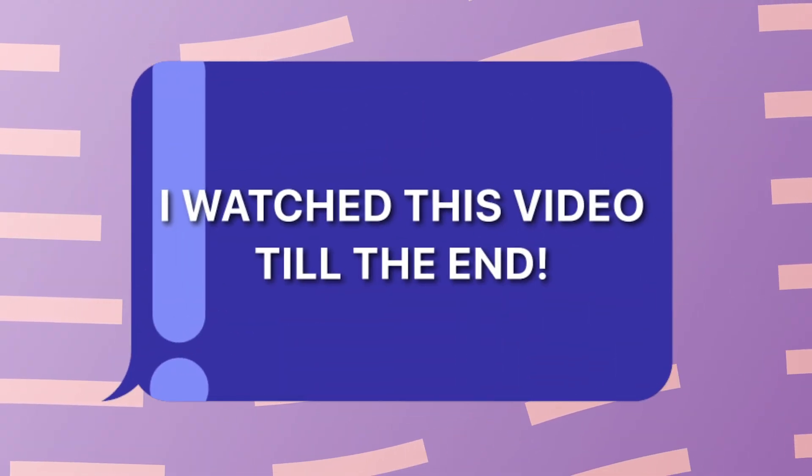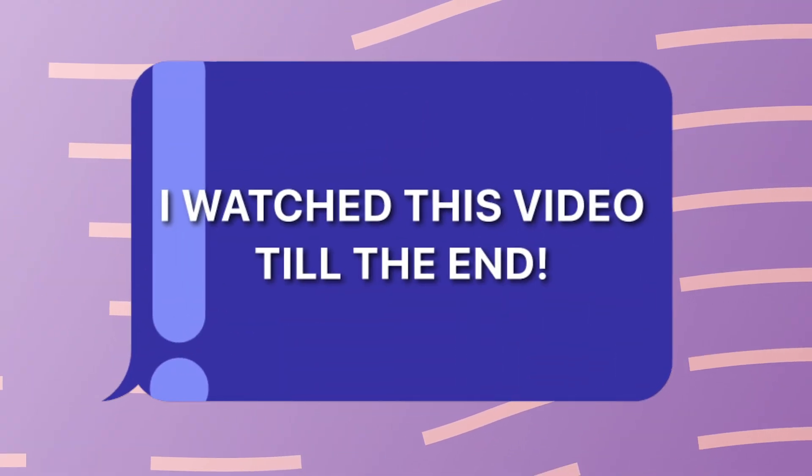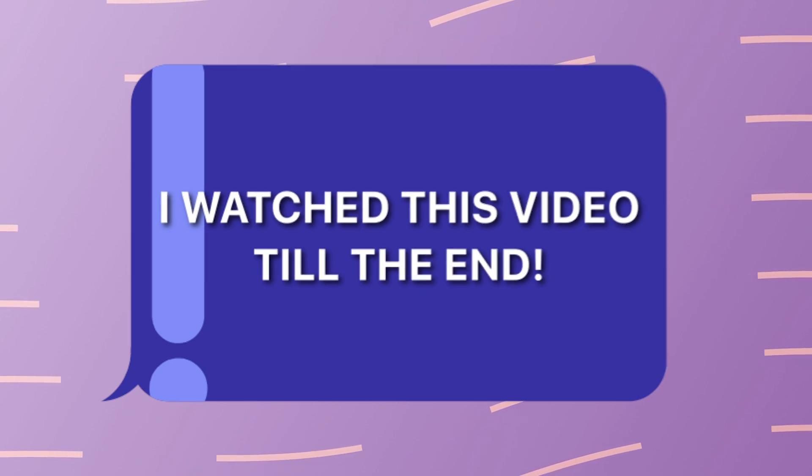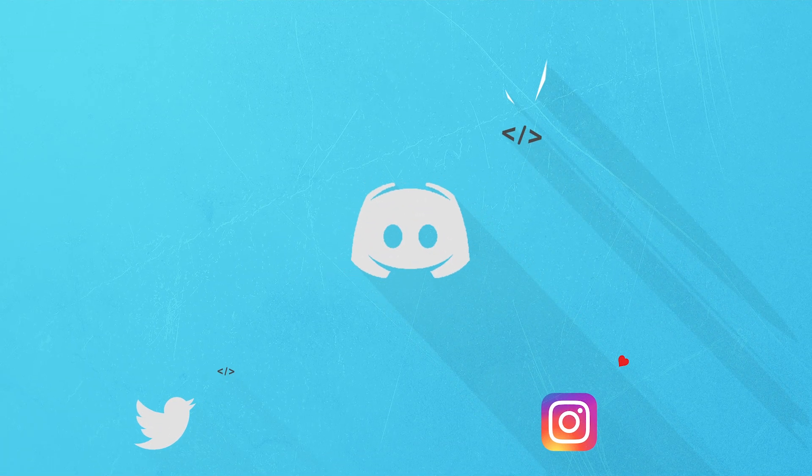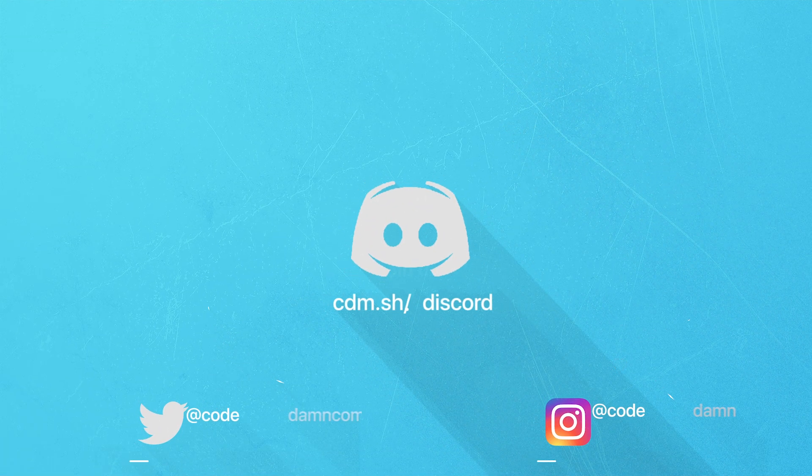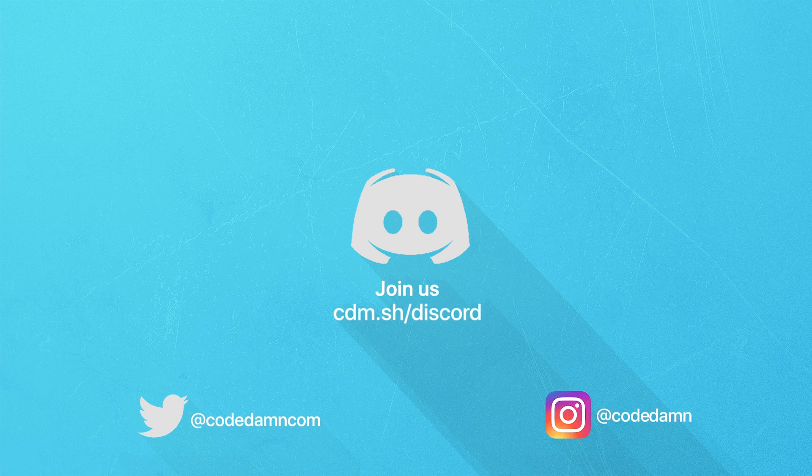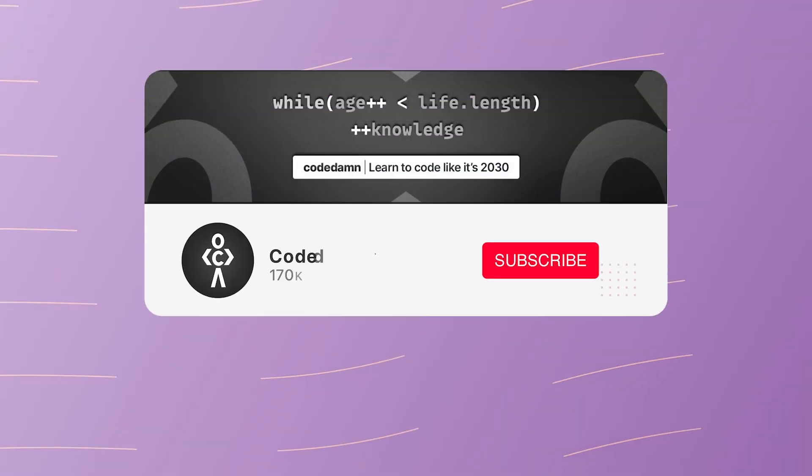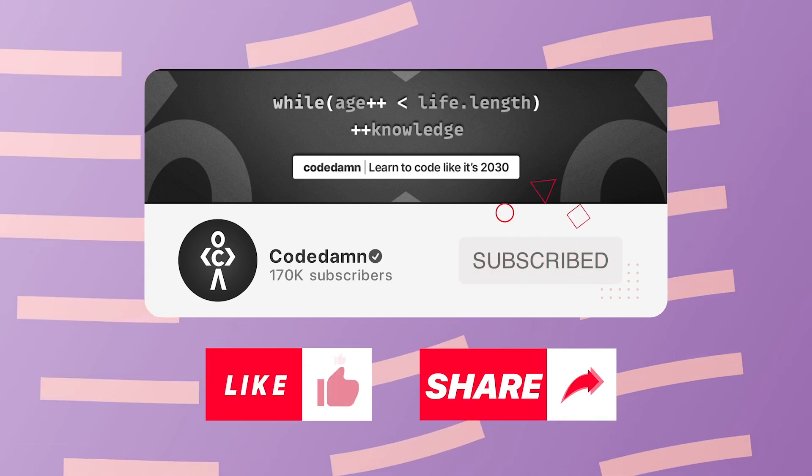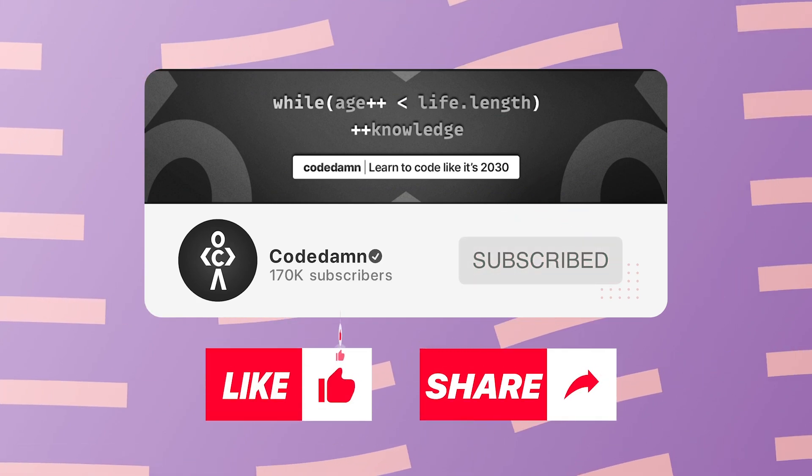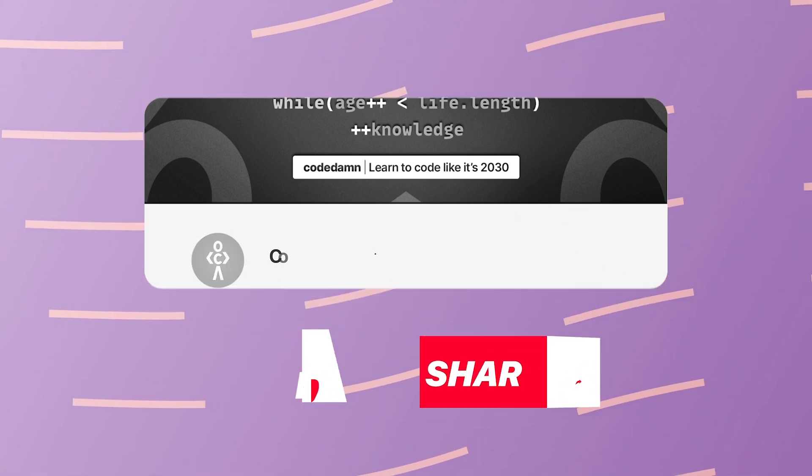Also, if you're not part of CodeDamn's Discord community, you are missing out a lot on events which we organize on a weekly basis to code. You already know the drill—make sure you like the video, subscribe to the channel if you haven't already, and thank you so much for watching.